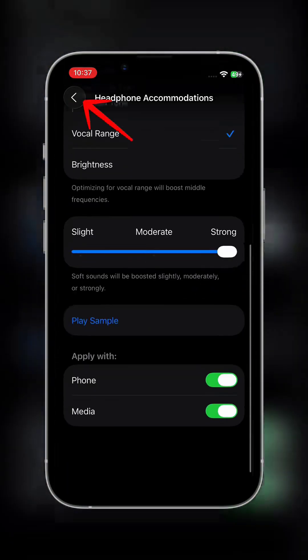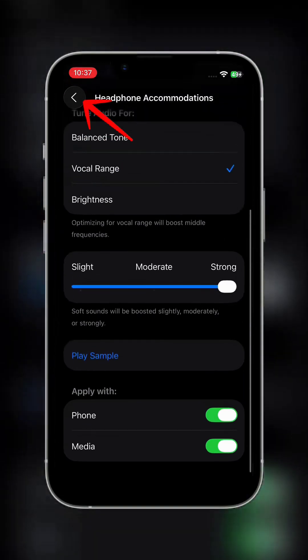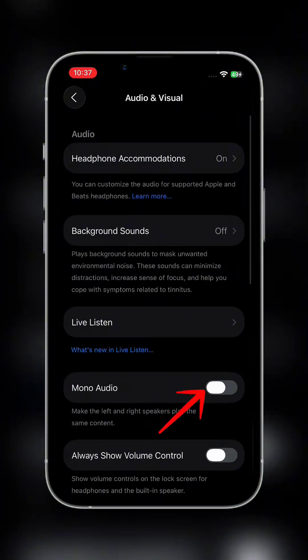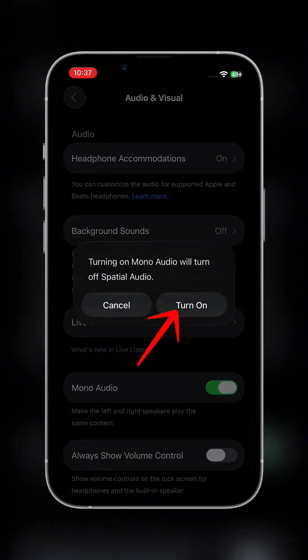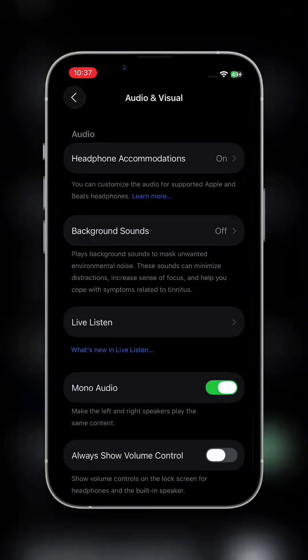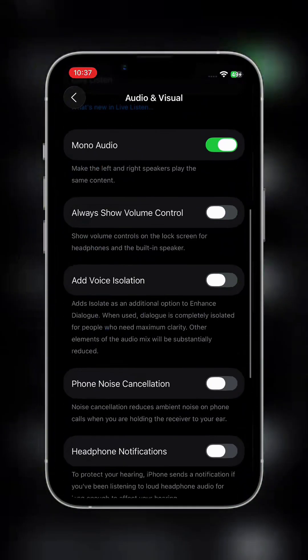Go back and turn on Mono Audio. Then scroll down and turn on Phone Noise Cancellation.